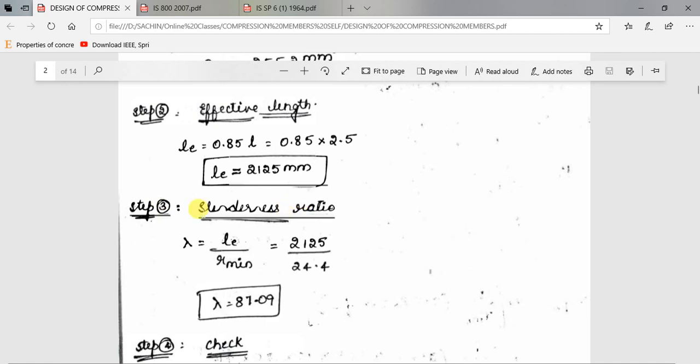Next, we calculate the slenderness ratio: lambda = LE / R_minimum. LE is the effective length we just calculated. R_minimum is the minimum radius of gyration of the chosen section. From the steel table for an angle section, you have four values — Rxx, Ryy, Ruu, and Rvv — and the minimum among these four must be substituted.